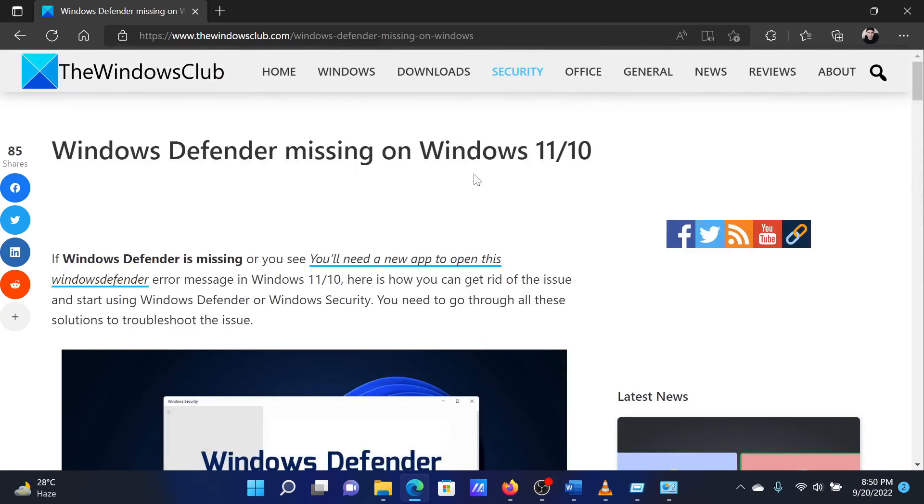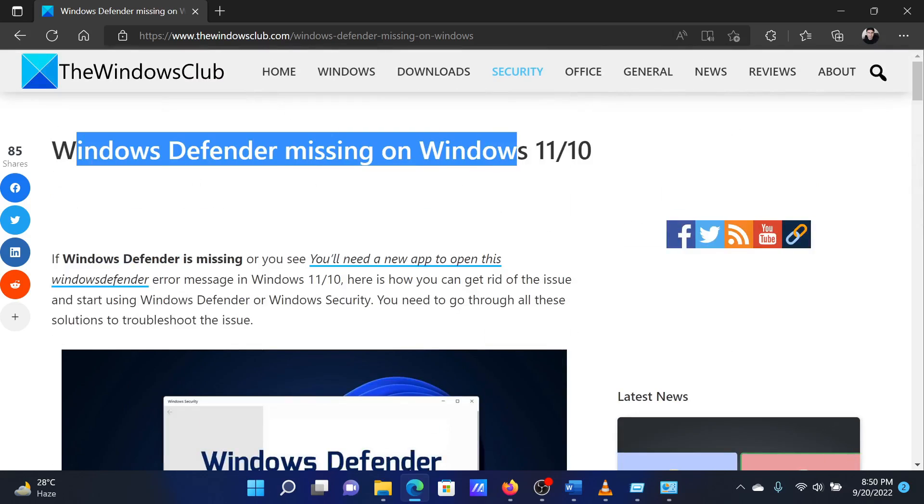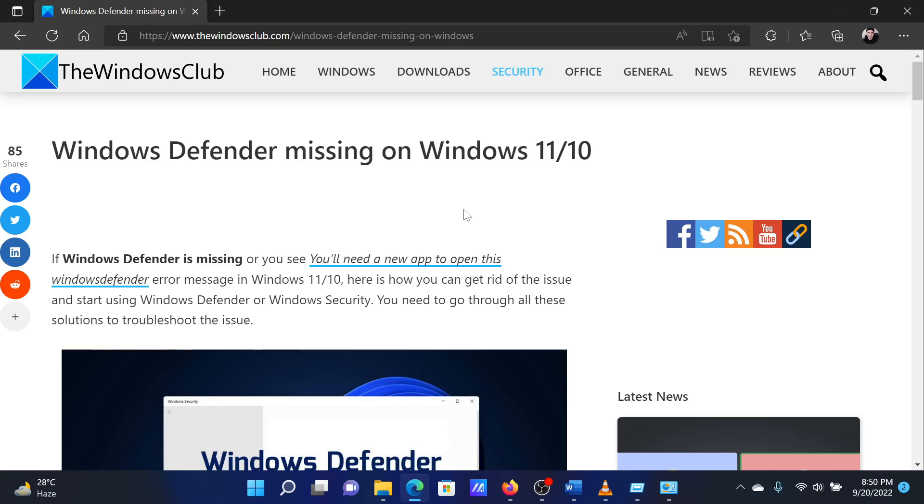If you have any doubts, please go to the original article on The Windows Club and write your question. We will surely answer it. Thank you for watching this video. Have a nice day.